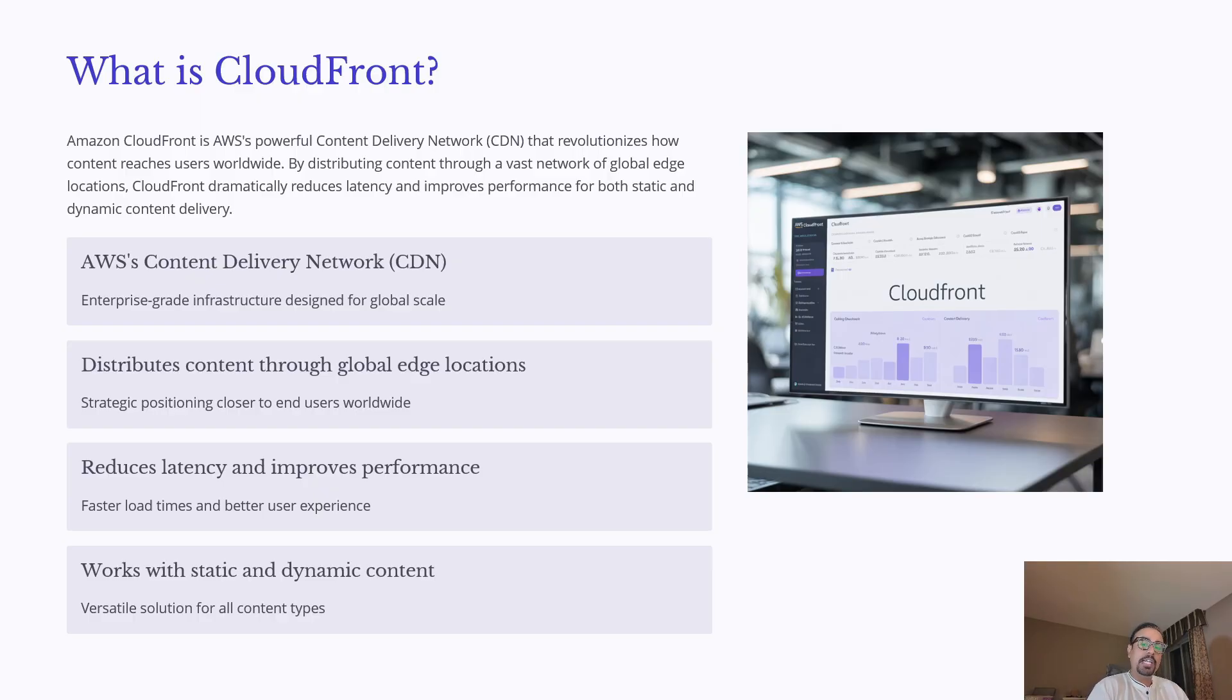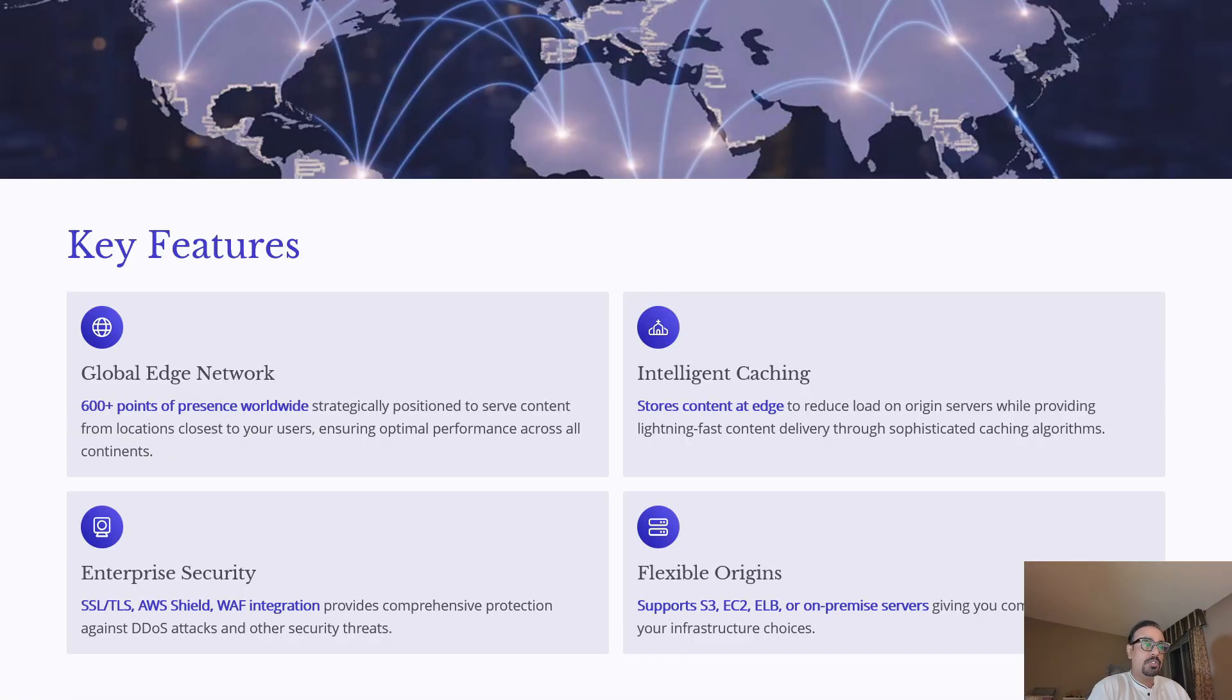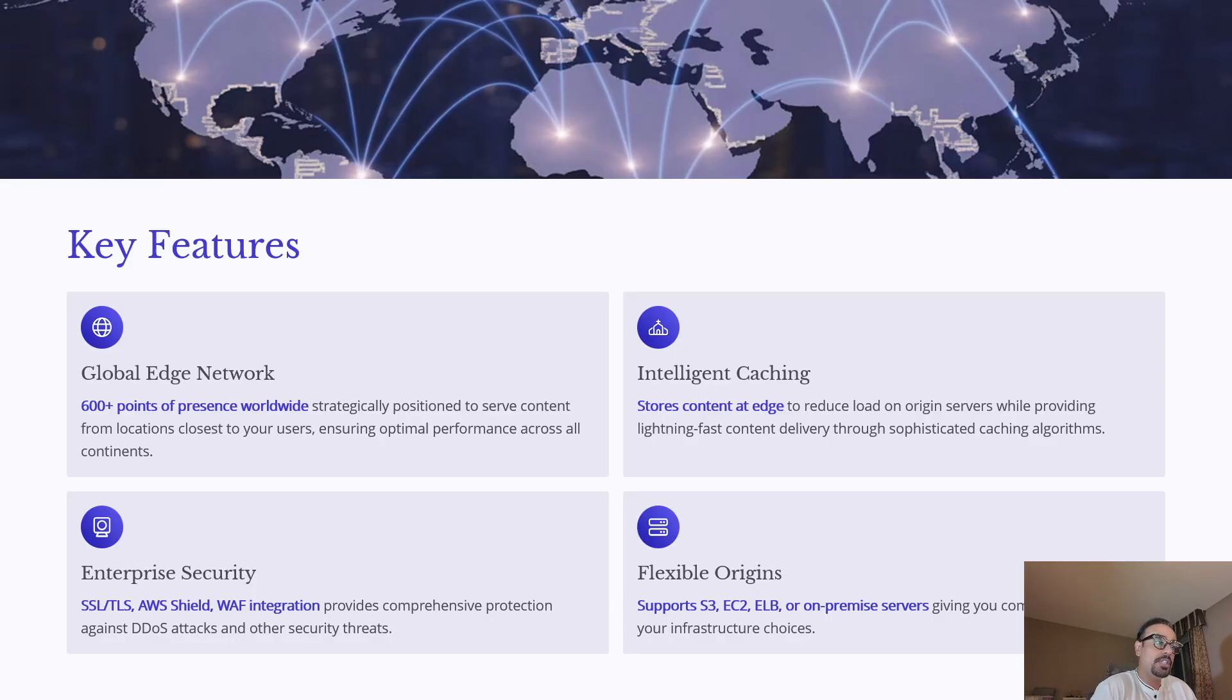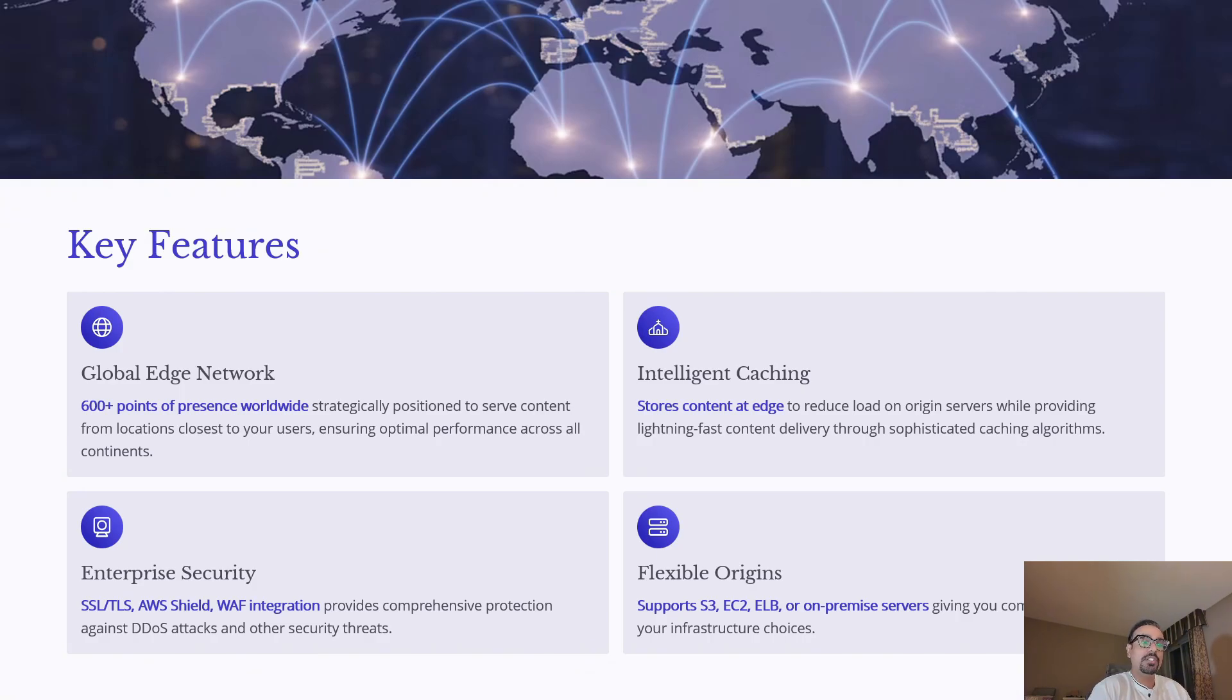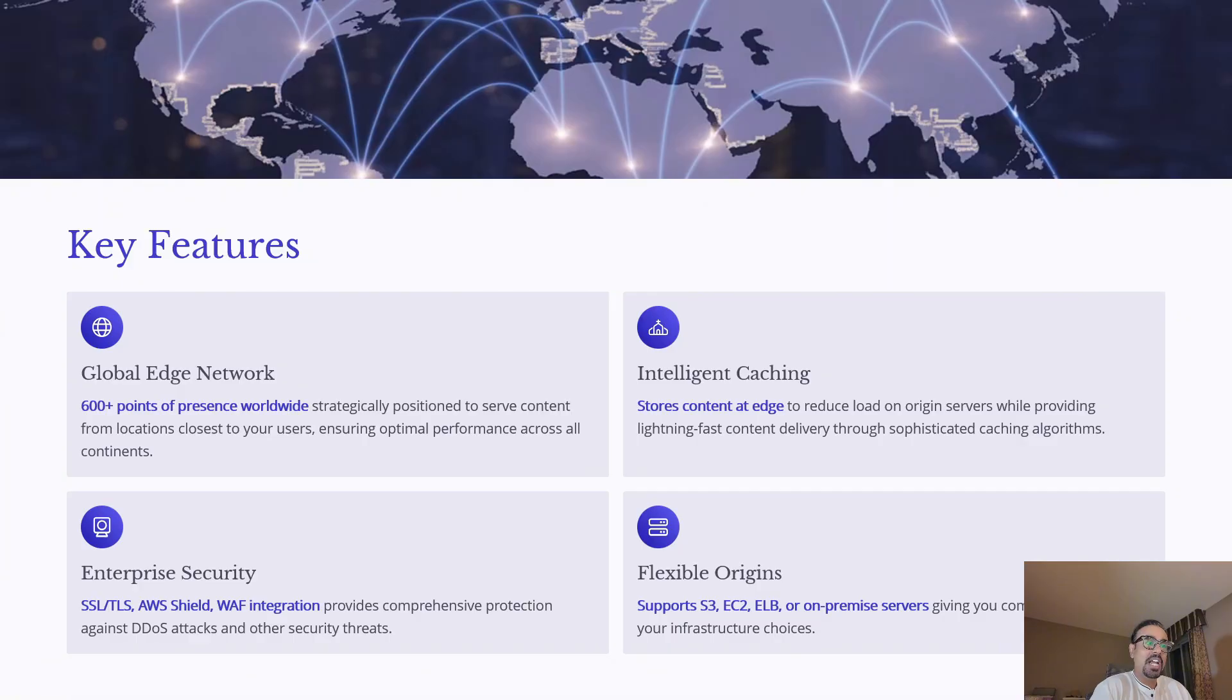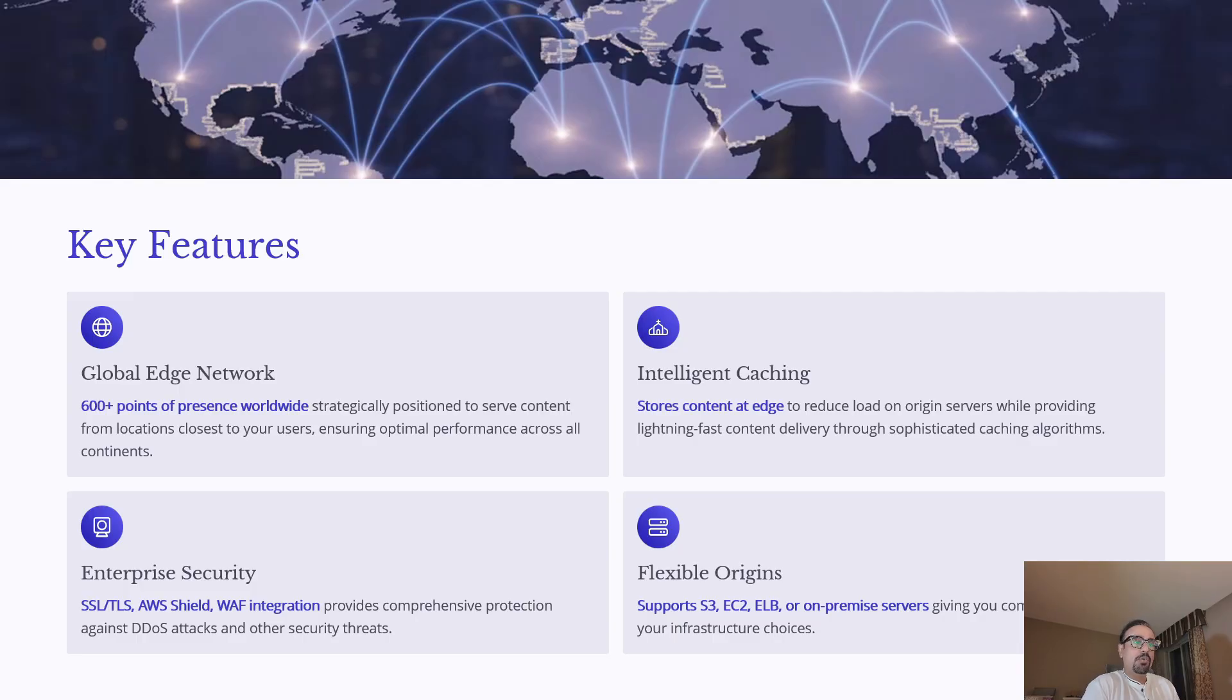Next, let's explore the key features that make CloudFront such a powerful service. The first is global edge network. CloudFront uses over 600 points of presence worldwide, strategically located to ensure your users get content from the nearest server. This reduces latency and improves performance across continents.